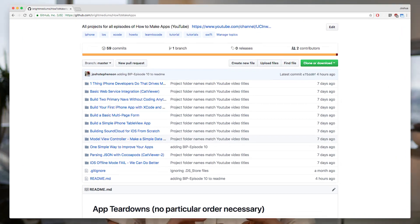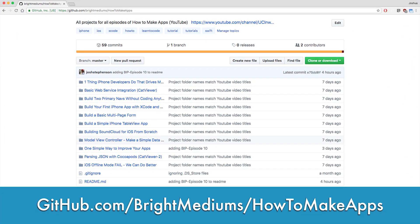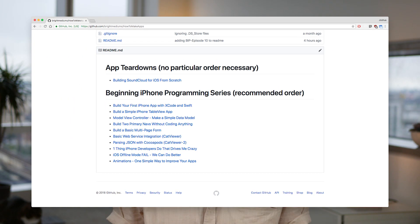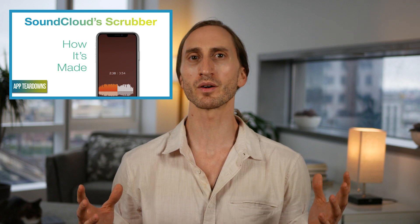While these tutorials do have something for everyone, I'm determined to help beginners learn how to make apps. If you're starting from square one, I recommend you visit our GitHub repository. It houses all the code to all our tutorials, and if you are a beginner, it also has a suggested order for the beginning iPhone programming series. Viewers of all levels will appreciate our app teardown series, where we take a look at popular apps and break down how they're made and then build them from scratch.